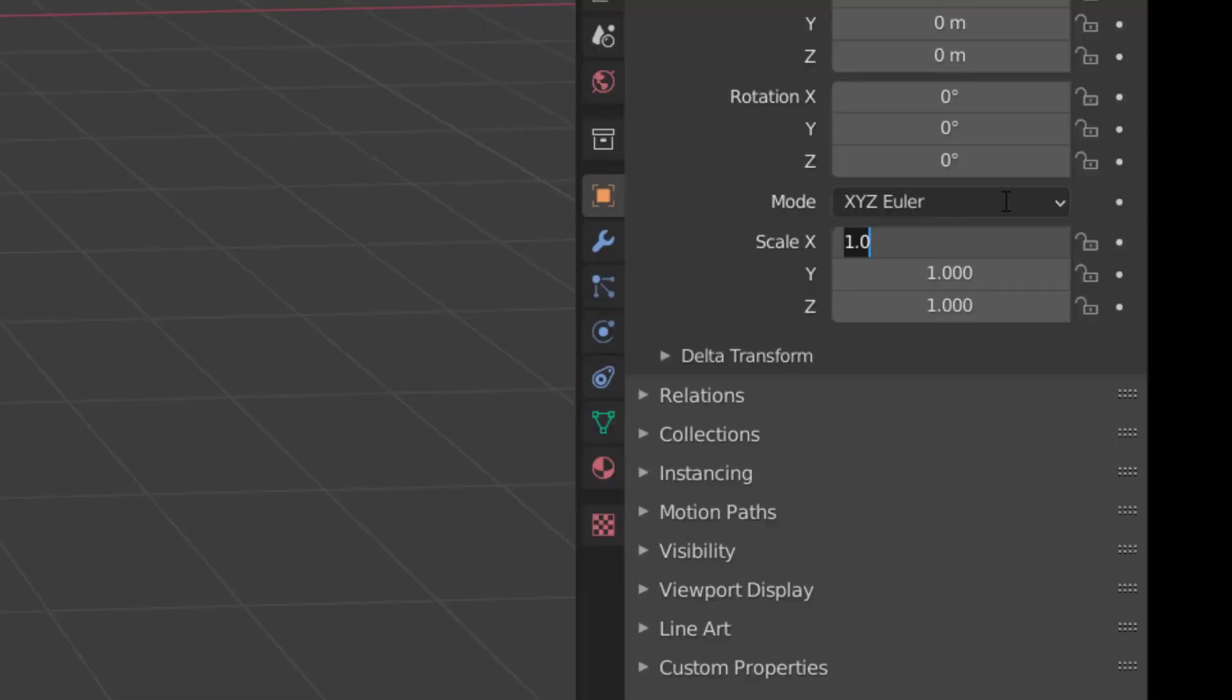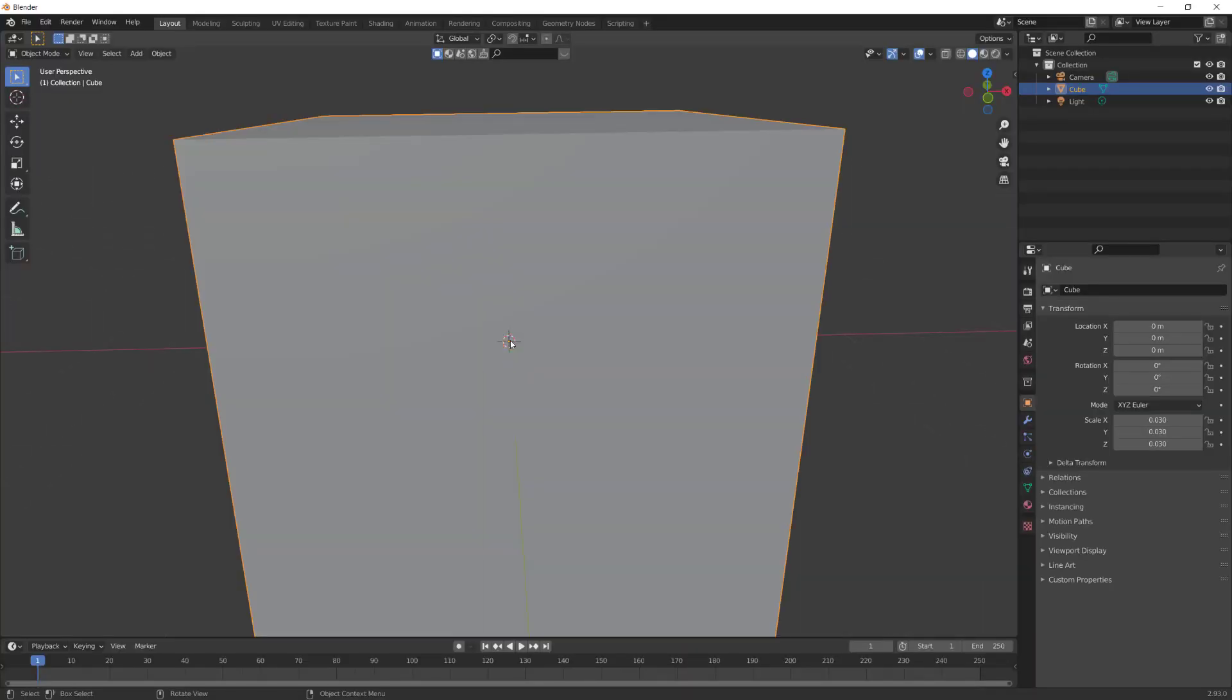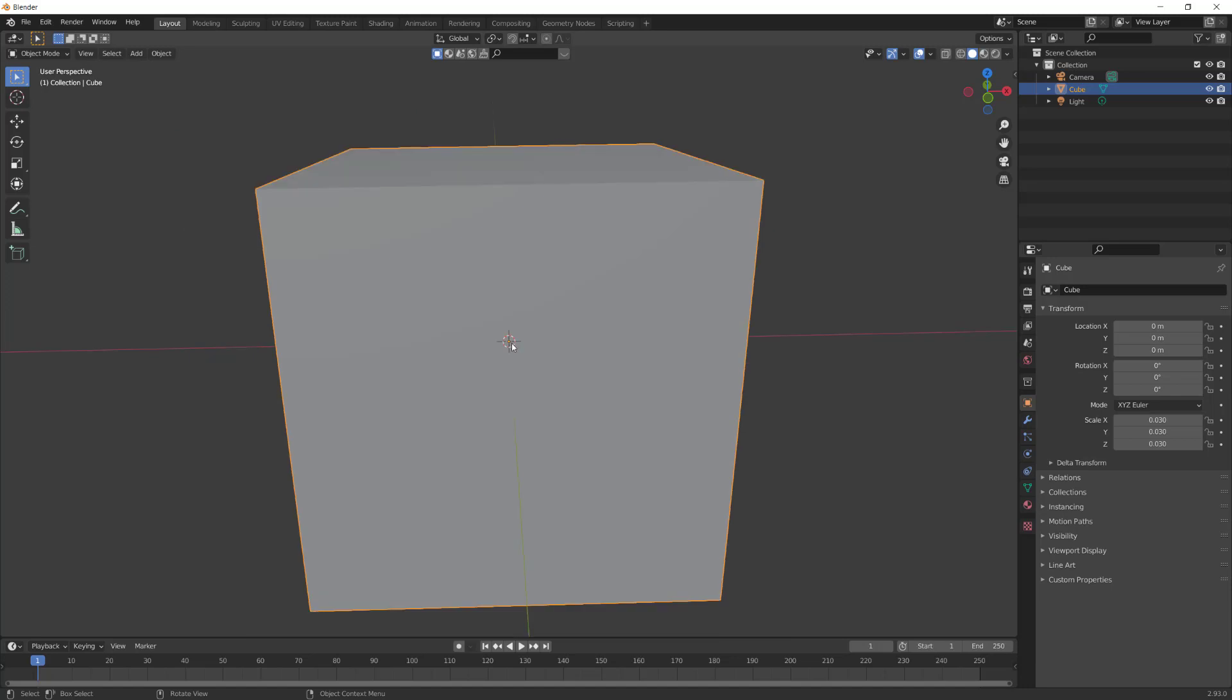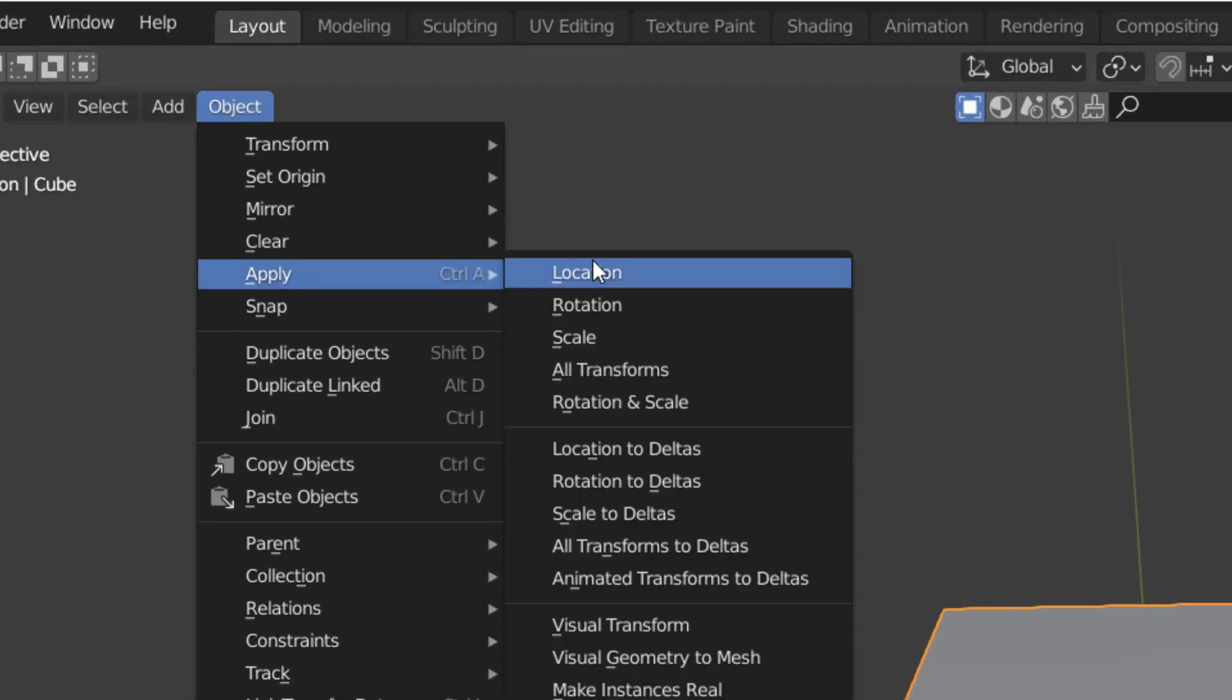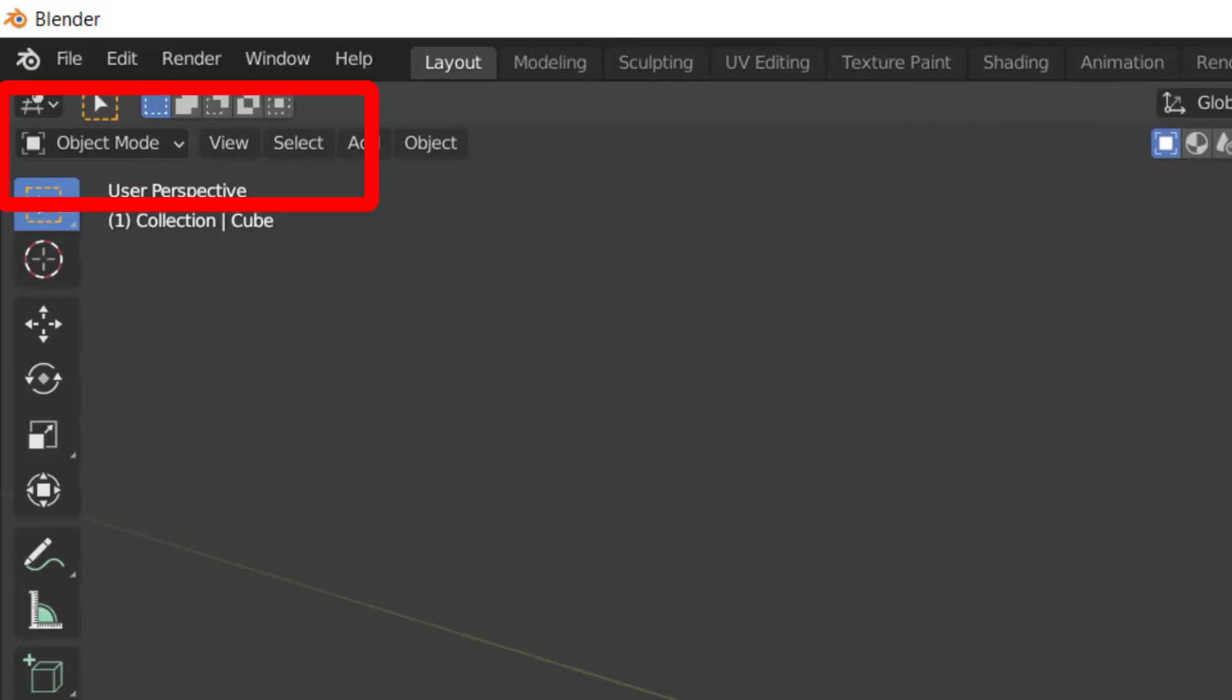Select the cube and scale it down. Press the period key on the numpad to focus in. Go to object, apply and scale.